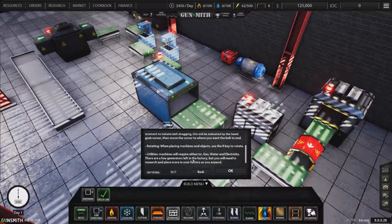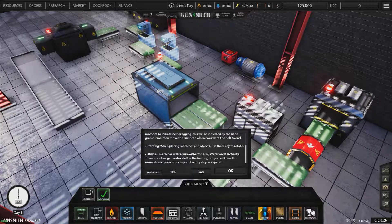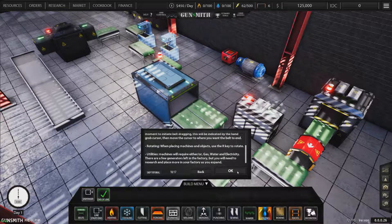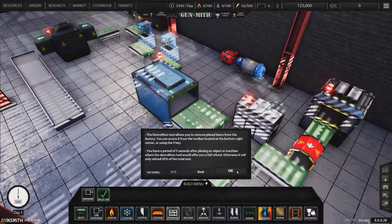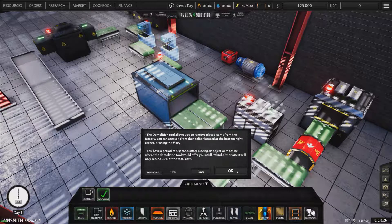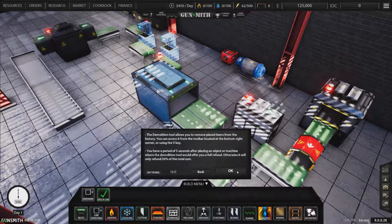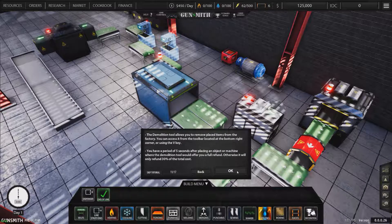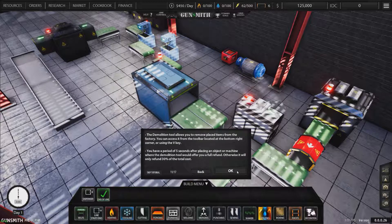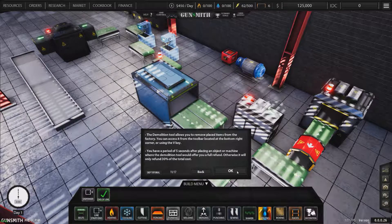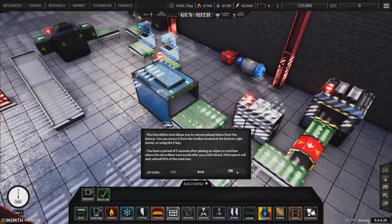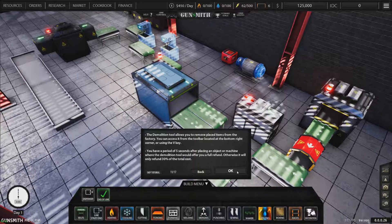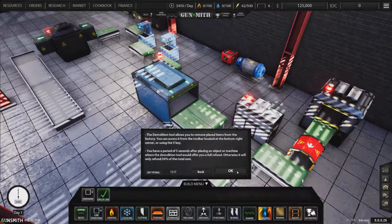Utilities required are gas, water, or electricity. There are a few generators left in this factory, but you'll need to research and place more in your factory as you expand. The demolition tool allows you to remove placed items from the factory. You have a period of 5 seconds after placing an object or machine where the demolition tool will offer you a full refund. Otherwise it will only refund 30% of the total cost.